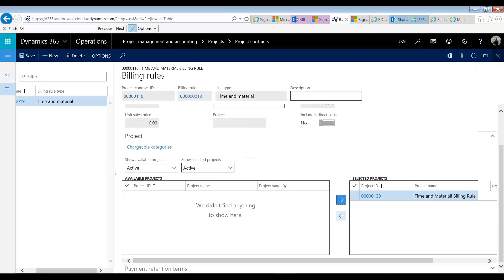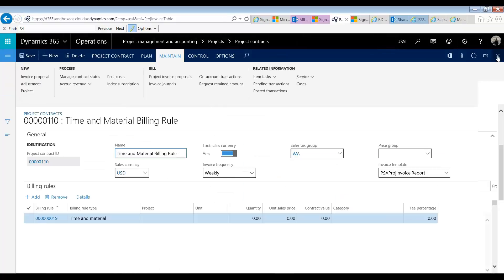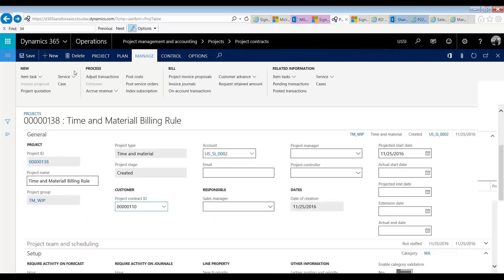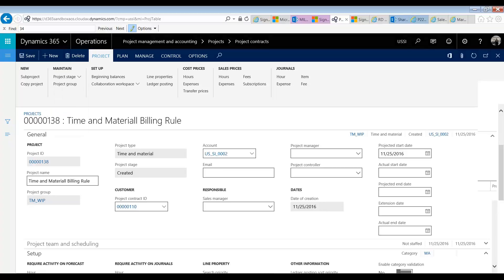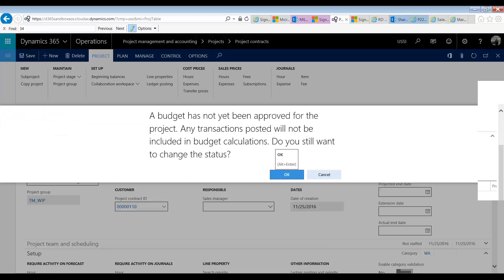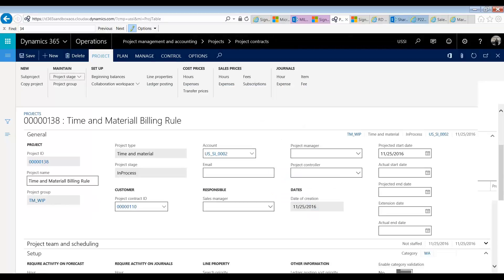I'm going to close this, close this, and return to my project. I'm going to move it to in process — just ignore the warning, it's just because I didn't set up a budget for this project. Alright, so we have an in-process project. Let's go book some time against this.